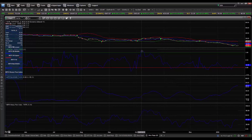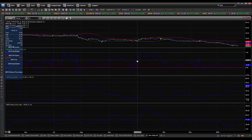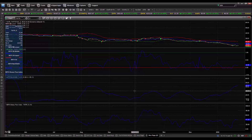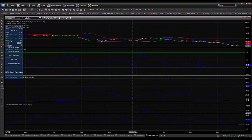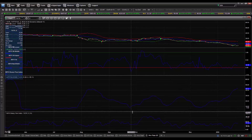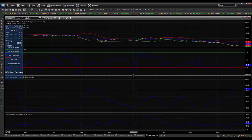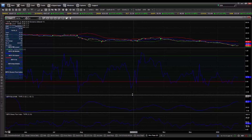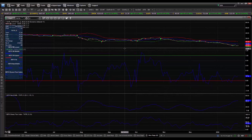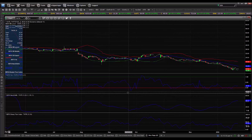Here you see a price chart and the three indicators we've added. Percent B, which tells us where we are in relation to the Bollinger Bands. Bandwidth, which tells us how wide the Bollinger Bands are. And the Money Flow Index, which is an index that combines market momentum and volume. We're going to shrink these indicators down so they occupy less of the visual space so we can see the price chart better.